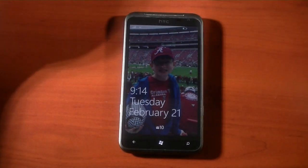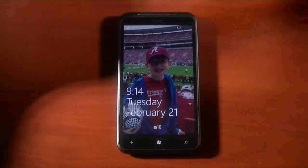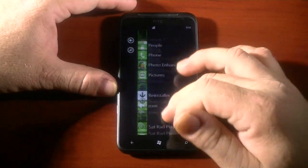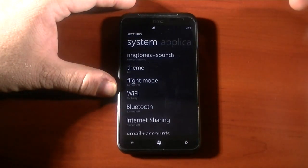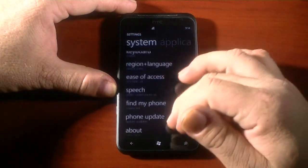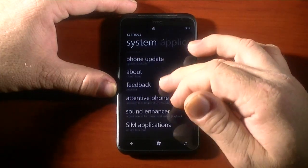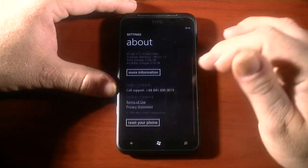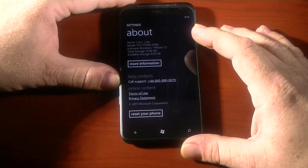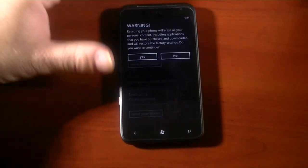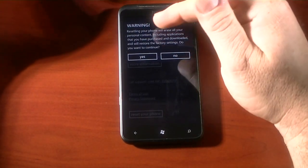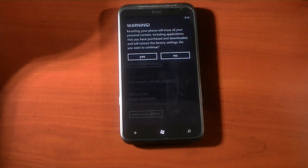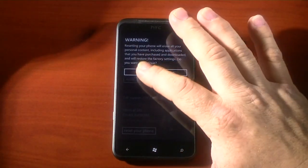So basically with the software reset, what we're going to do is go into Settings. We'll navigate to About, and down at the bottom you'll see 'reset your phone.' You just hit that and it says: resetting your phone will erase all your personal content, including applications that you have purchased and downloaded, and will restore factory settings. Do you want to continue? And we will.